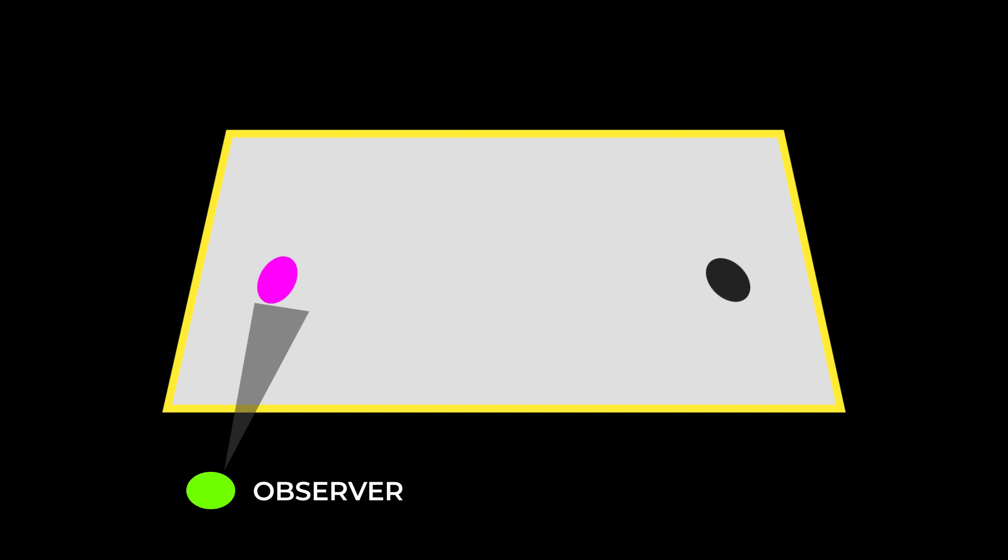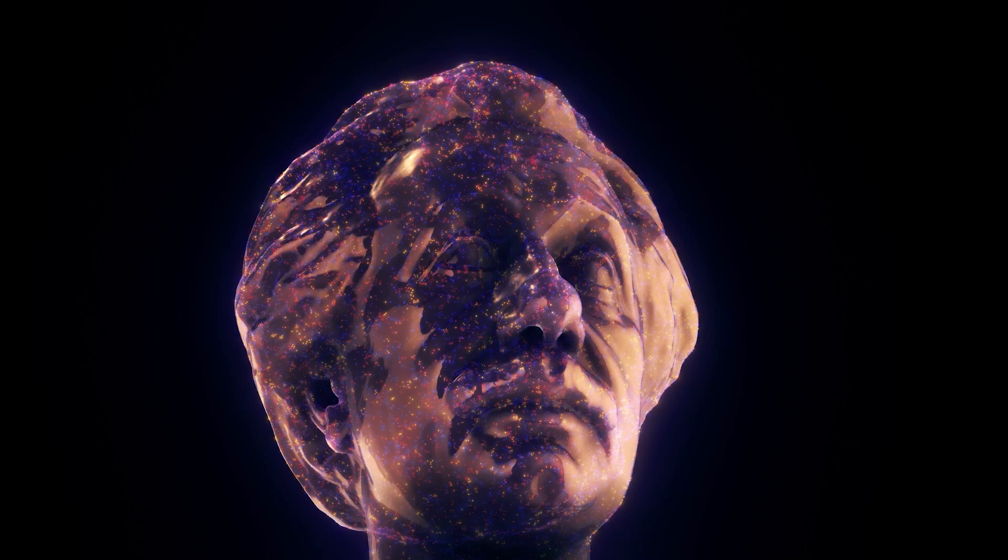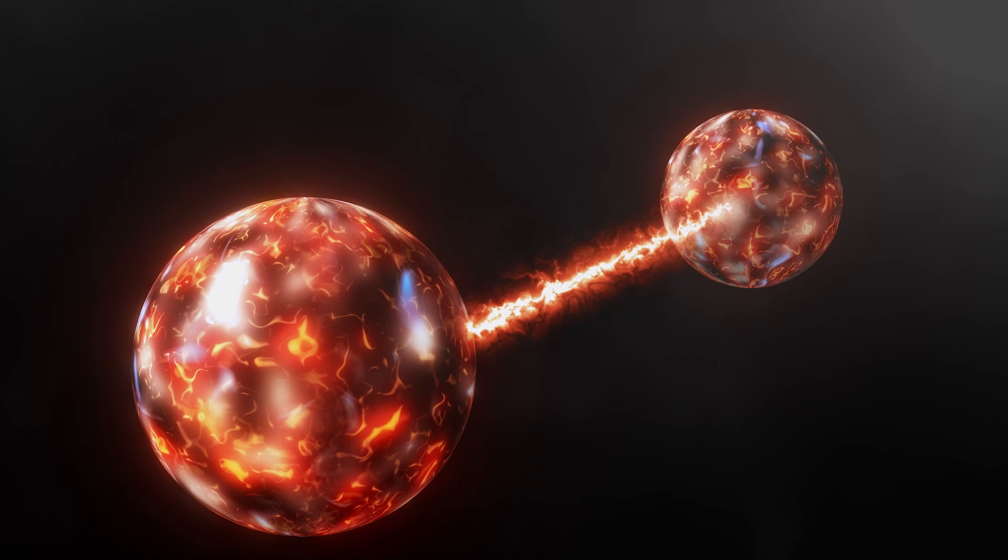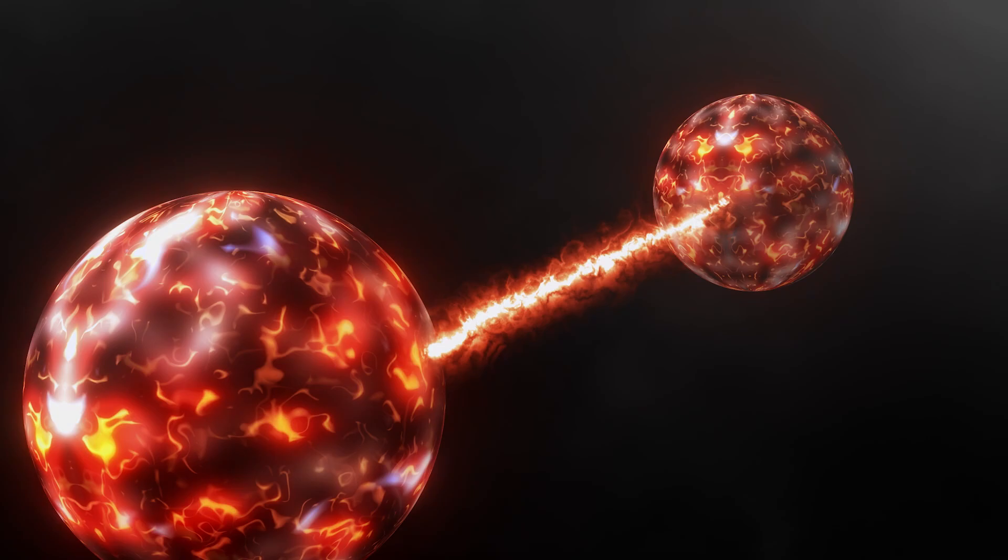Einstein once referred to entanglement as spooky action at a distance. One particle can effectively know something about another particle instantaneously. Even if those two particles are a universe away from each other.